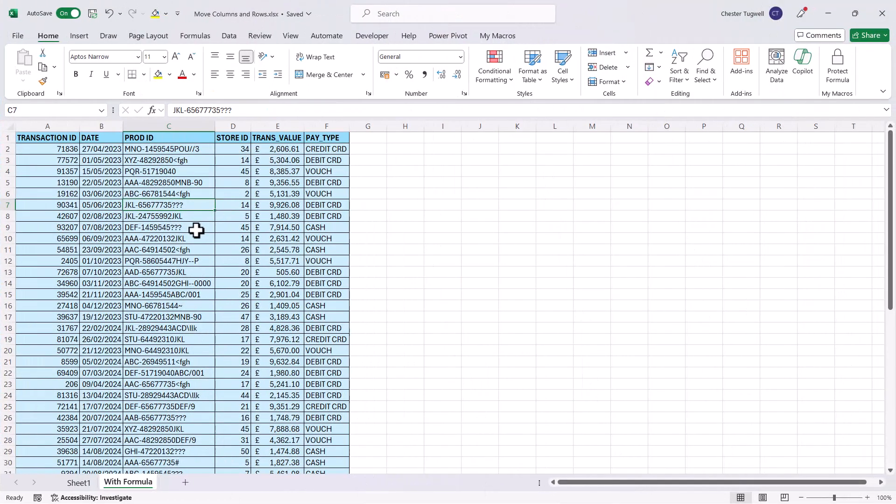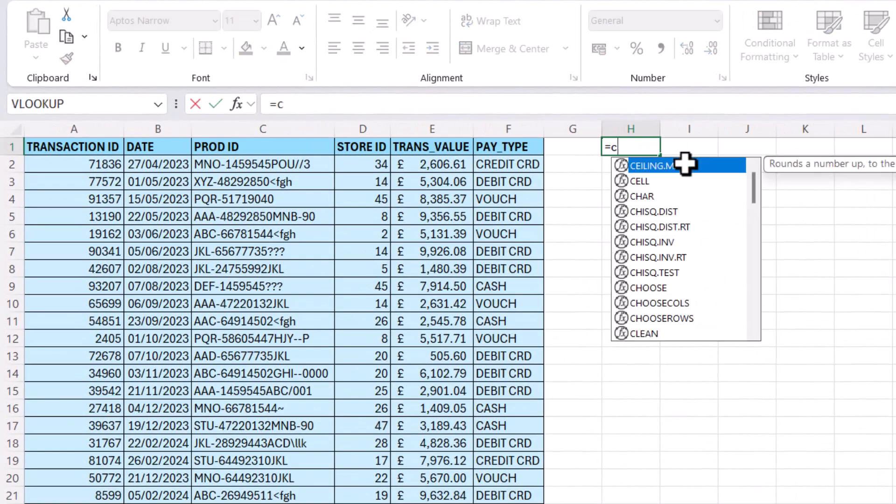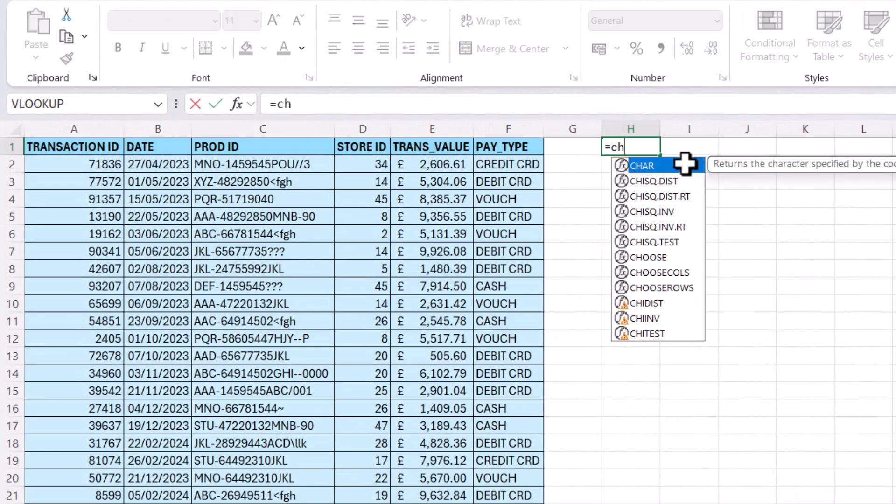Now the final thing I wanted to do is show you how to change the order of columns using a formula, and we can do this with a function called CHOOSECOLS. So it equals CHOOSECOLS.